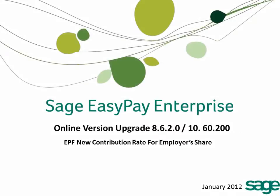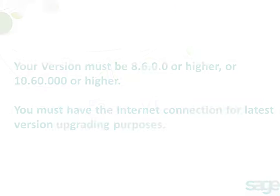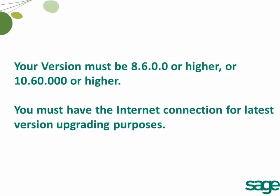Sage EasyPay Enterprise Online Version Upgrade 8.6.2.0 or 10.60.200 for EPF New Contribution Rate for Employer's Share. Please take note, your version must be 8.6.0.0 or higher, or 10.60.000 or higher. You must have internet connection for latest version upgrading purposes.